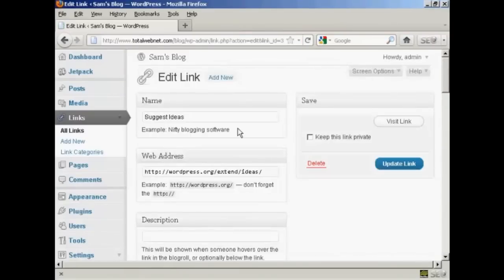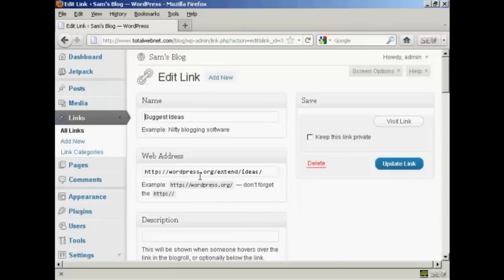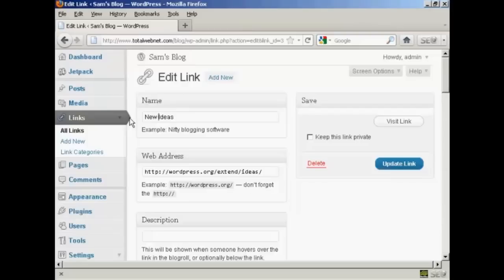And it opens this window here and you can then either enter a new website address or you can change the name. Let's say I want to call this New Ideas. Let's call this New Ideas area.